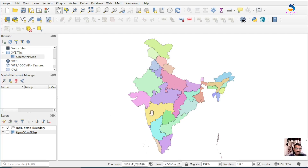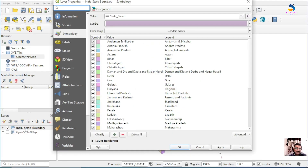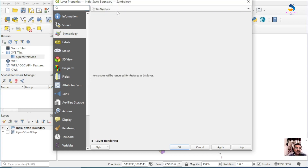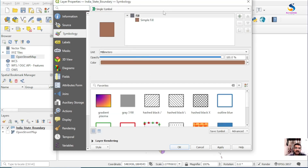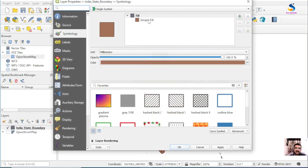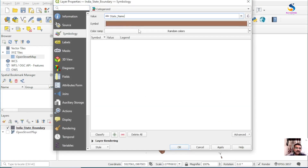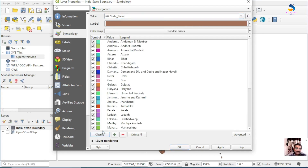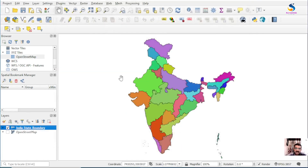First, to make this colorful, go to Properties, select No Symbol then Single Symbol. If you want it colorful, go to Categorize, select the field of State Name, click on Classify and you will get a colorful image.